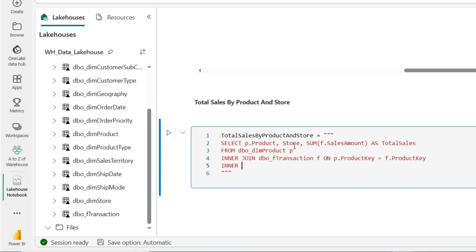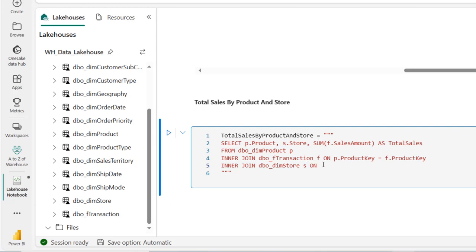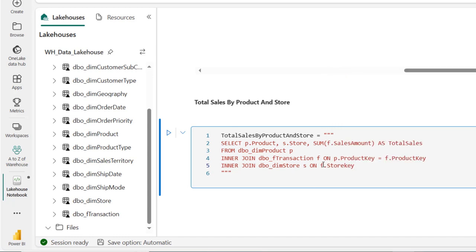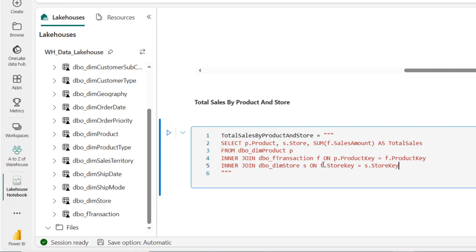For the second part, I'll add another INNER JOIN for the store, referencing dbo_deem_store dimension table and aliasing it as S. I'll come back to the store column and alias it as S. Using the ON keyword, I specify F.store_key - the foreign key in the fact table - equal to S.store_key, which is the primary key in the deem_store table.